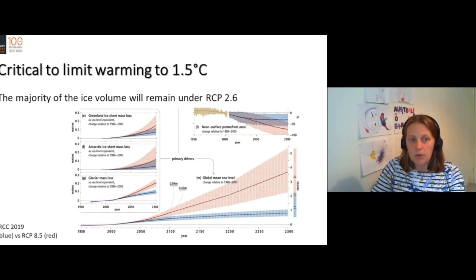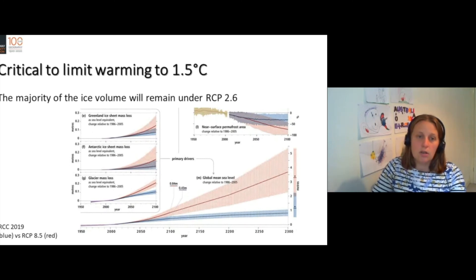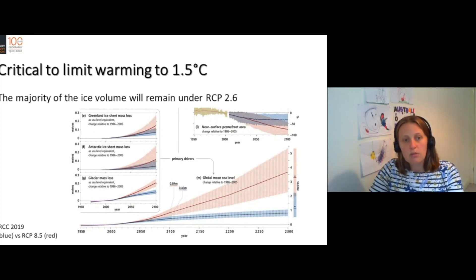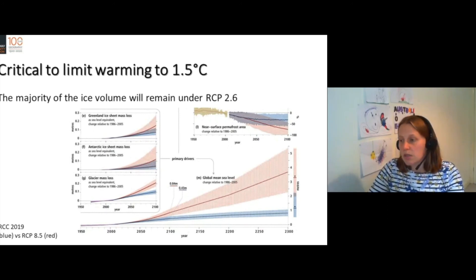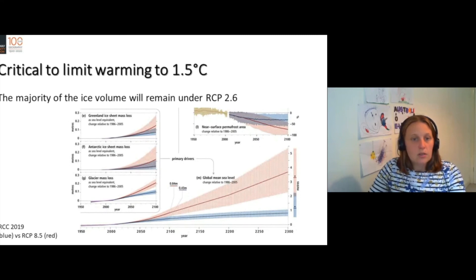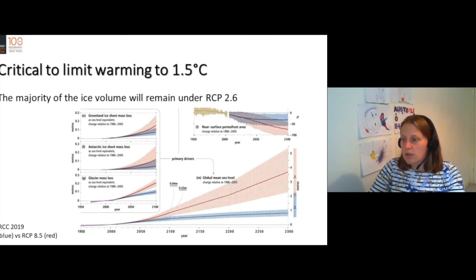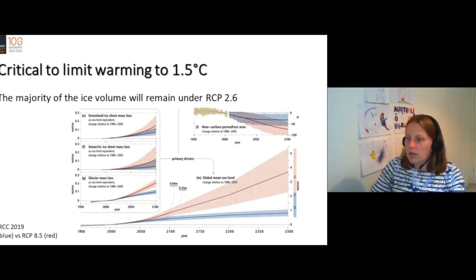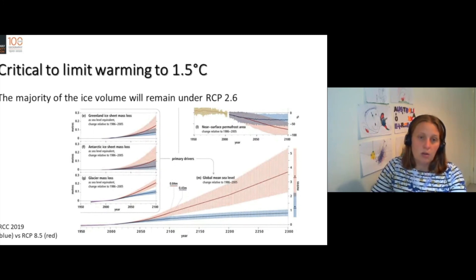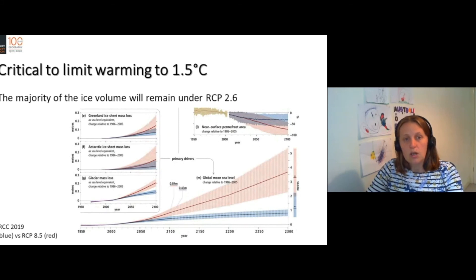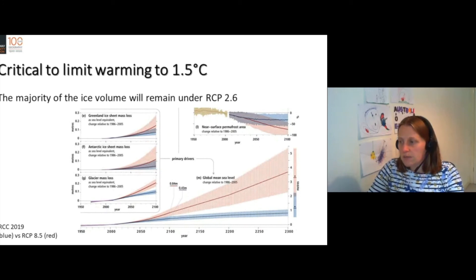RCP 2.6 is largely aligned with the 1.5 degrees centigrade emissions pathway. This is the Paris Agreement that our government and other governments have signed up to. If we follow this limit of 1.5 degrees centigrade, then global glacier loss will not be too severe and we will retain enough water to sustain these societies.